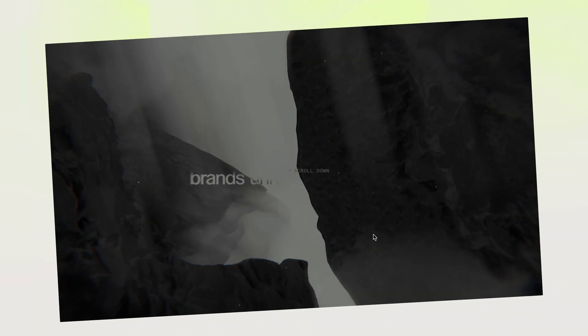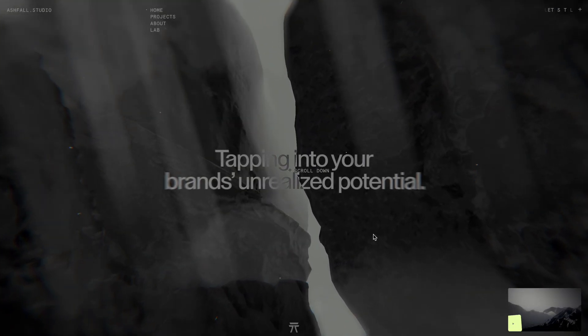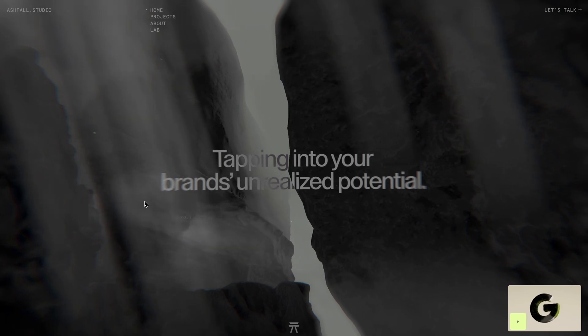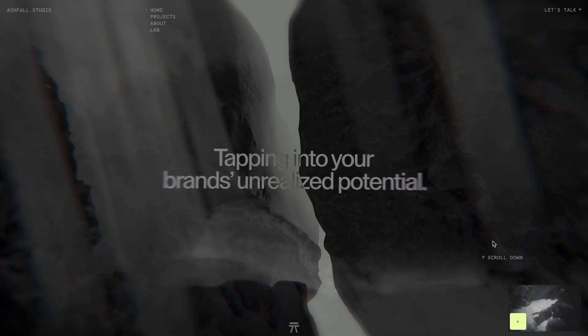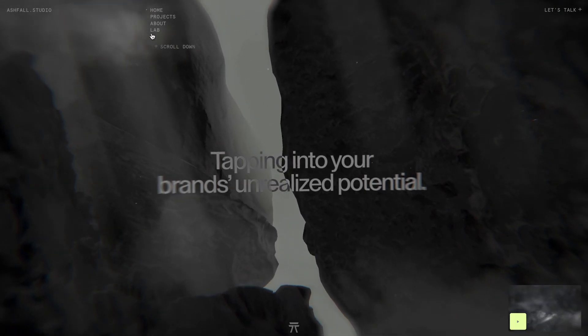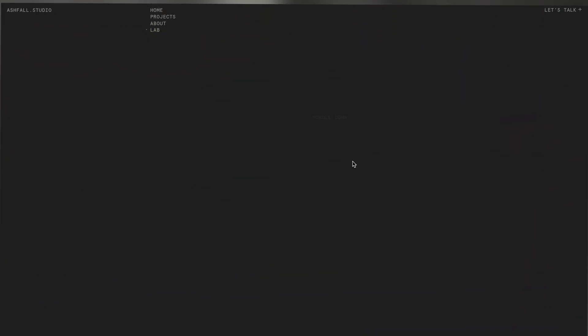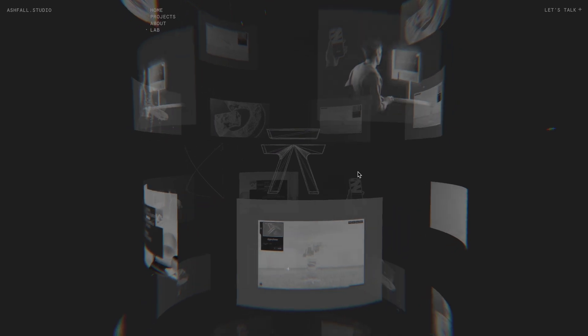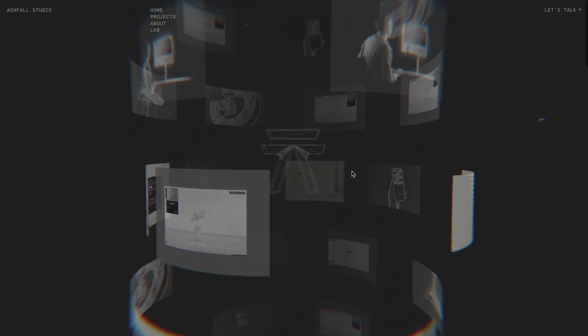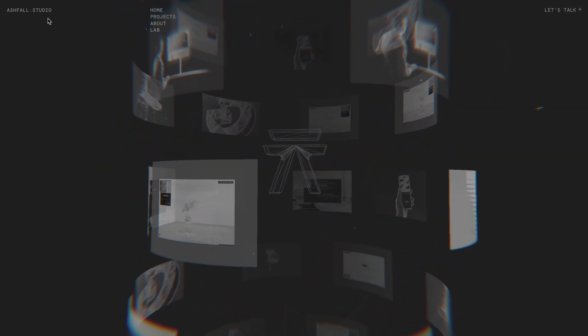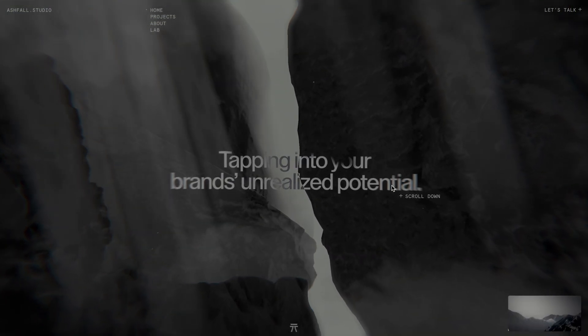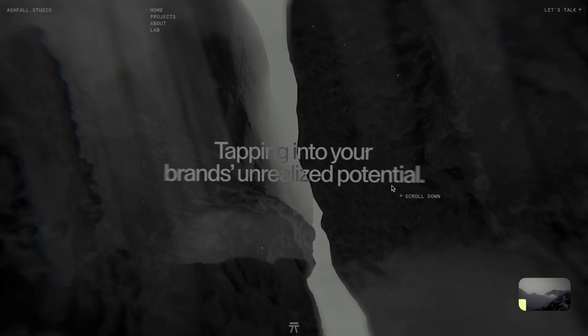While brainstorming a new video idea, I found myself revisiting this website we've explored before. You might remember it from past videos where we recreated some effects from this website, like the 3D parallax animation and the animated circular image gallery. This time though, I noticed a few more standout animations that felt too good to ignore.